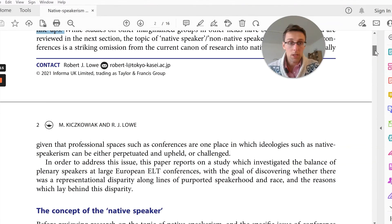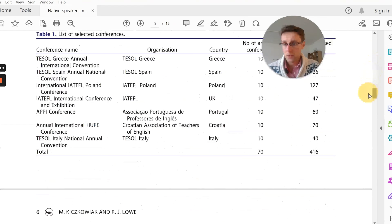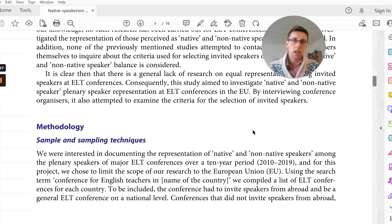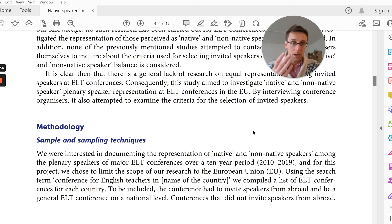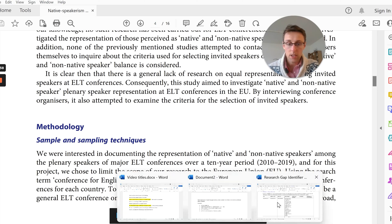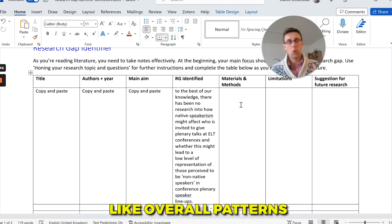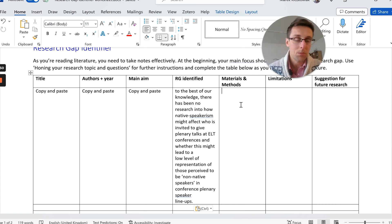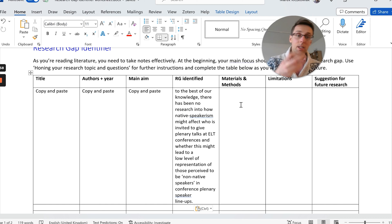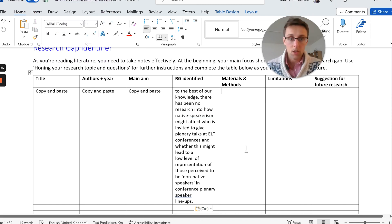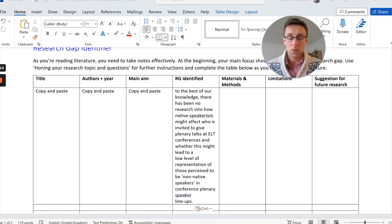Another area to look at is the methods section. Write a couple of bullet points about the sample, where the study was conducted, who or what they studied, and the main data analysis technique. You just want two or three bullet points on materials and methods. The reason is you'll start seeing overall patterns in methodology across studies, and you might spot gaps — for example, a data analysis technique that should be used but hasn't been by other researchers.